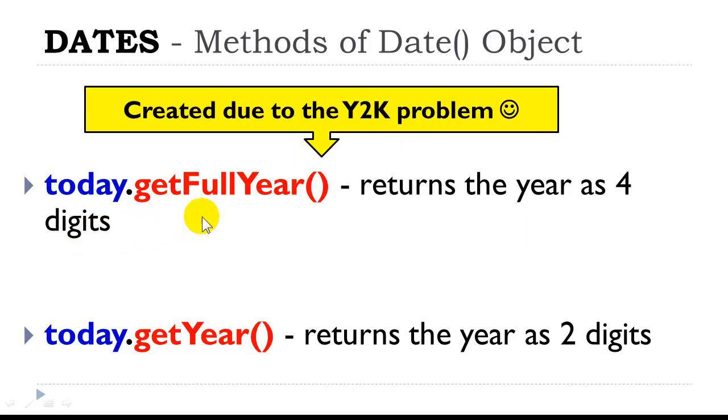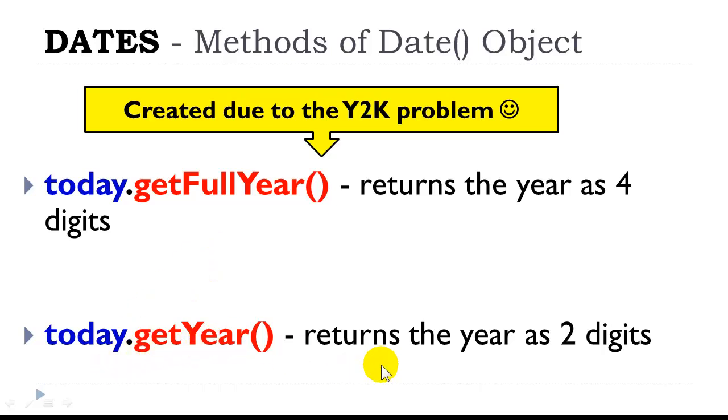We have a getFullYear method because, unfortunately, JavaScript had a Y2K problem. When the language was first developed, it was getYear, and it returned the year as a two-digit date. So back in 1999, we now have getFullYear so that we can return the year as a four-digit date.